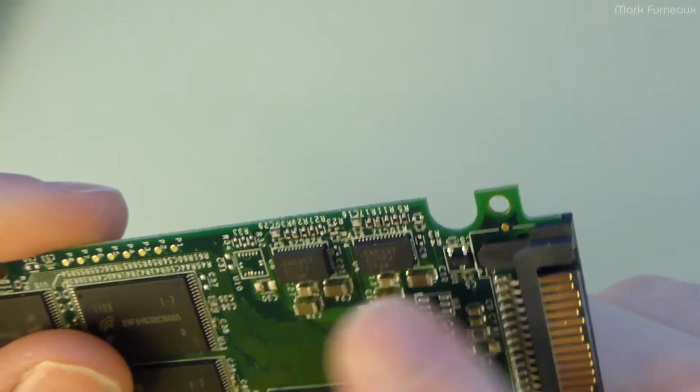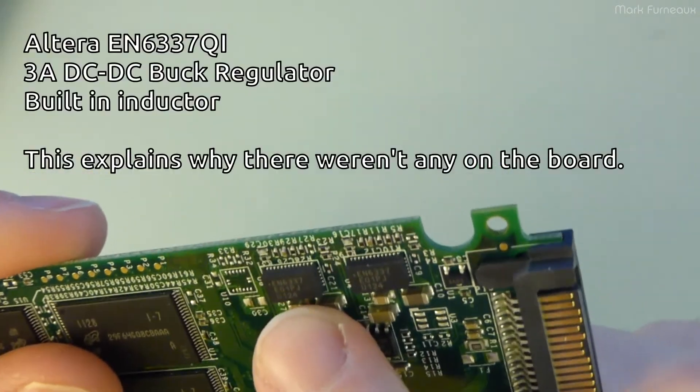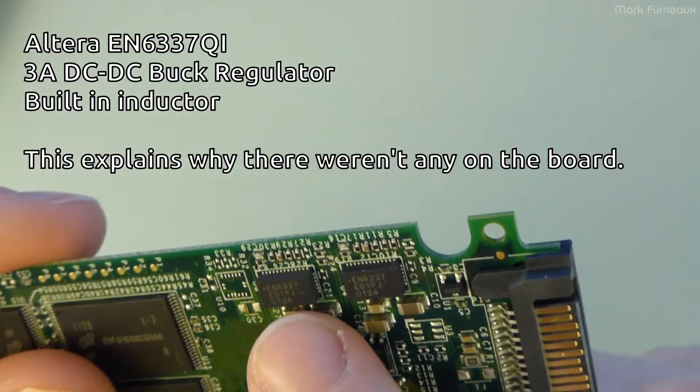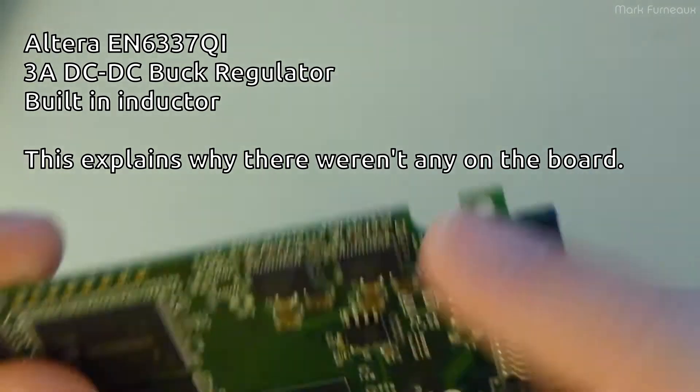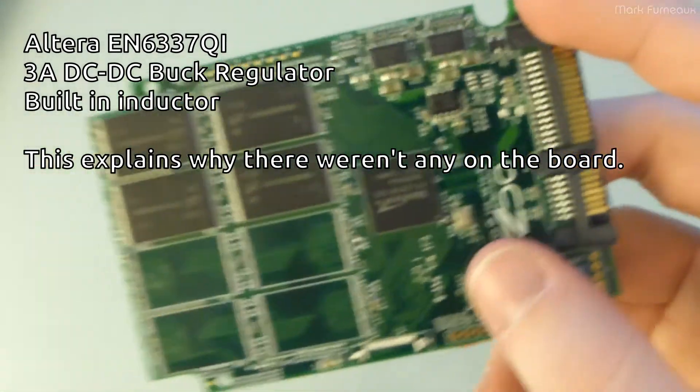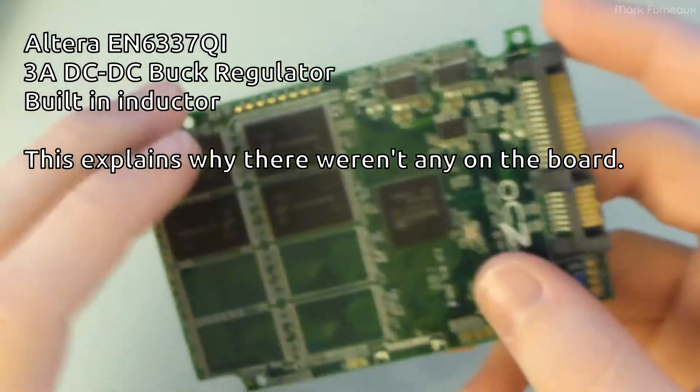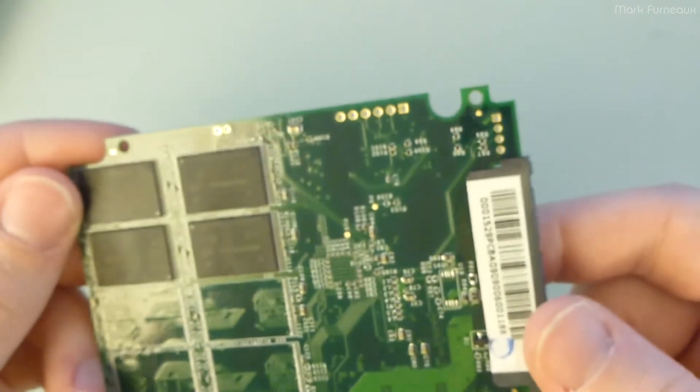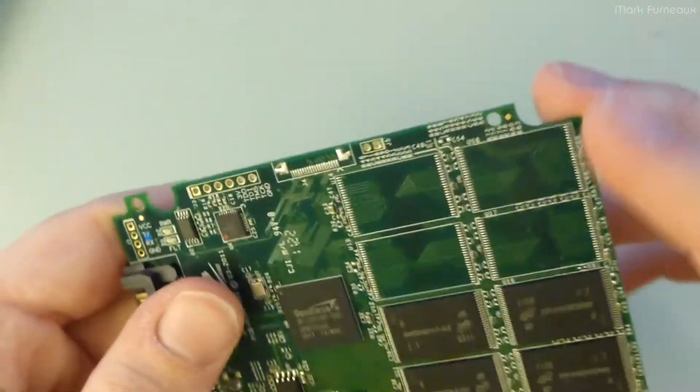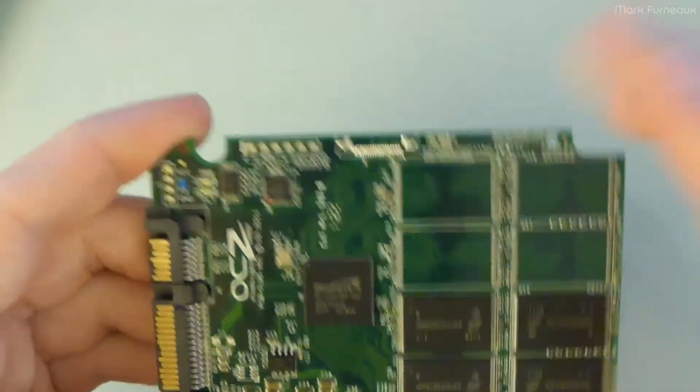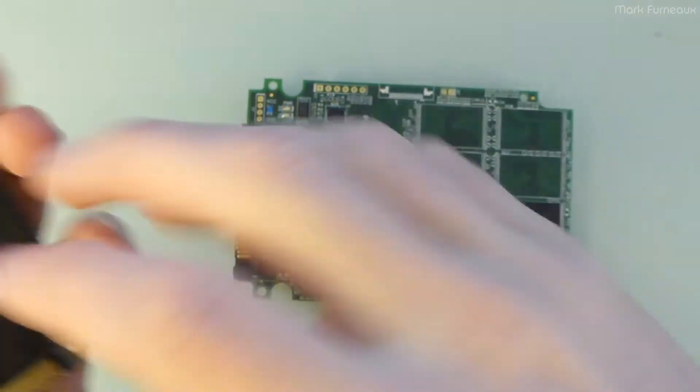There's two other chips here, they're both identical - EN6337. They've got quite a few pins on them and I'm not entirely sure what they'd be doing. And there's pretty much nothing at all in the back.